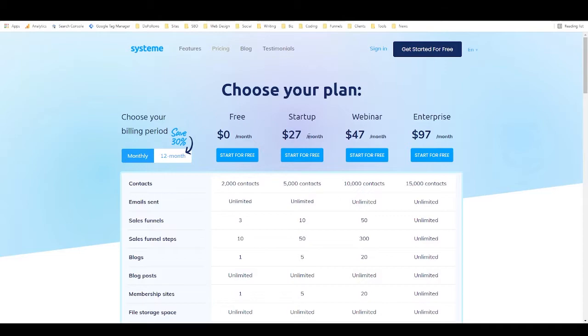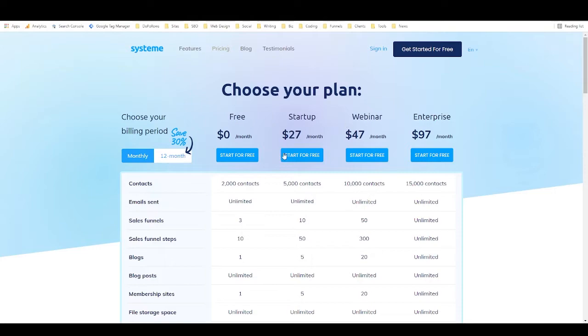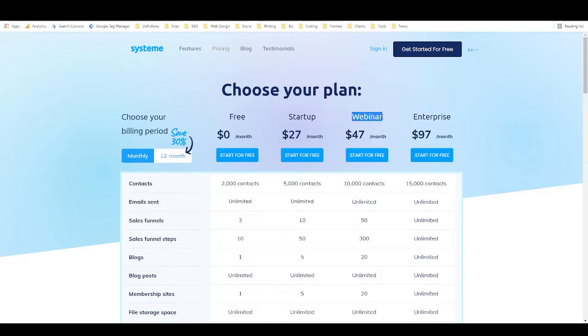And these are really reasonably priced. Like if you look at most funnel builders, by the time you get up to the enterprise level it's at least $300 a month or $297 a month, whereas here we're looking at the startup plan, which with most platforms would be $97, is only $27. Then this, which would be like around $150, is only $47, and then this, which would normally be like $297, is only $97 a month.